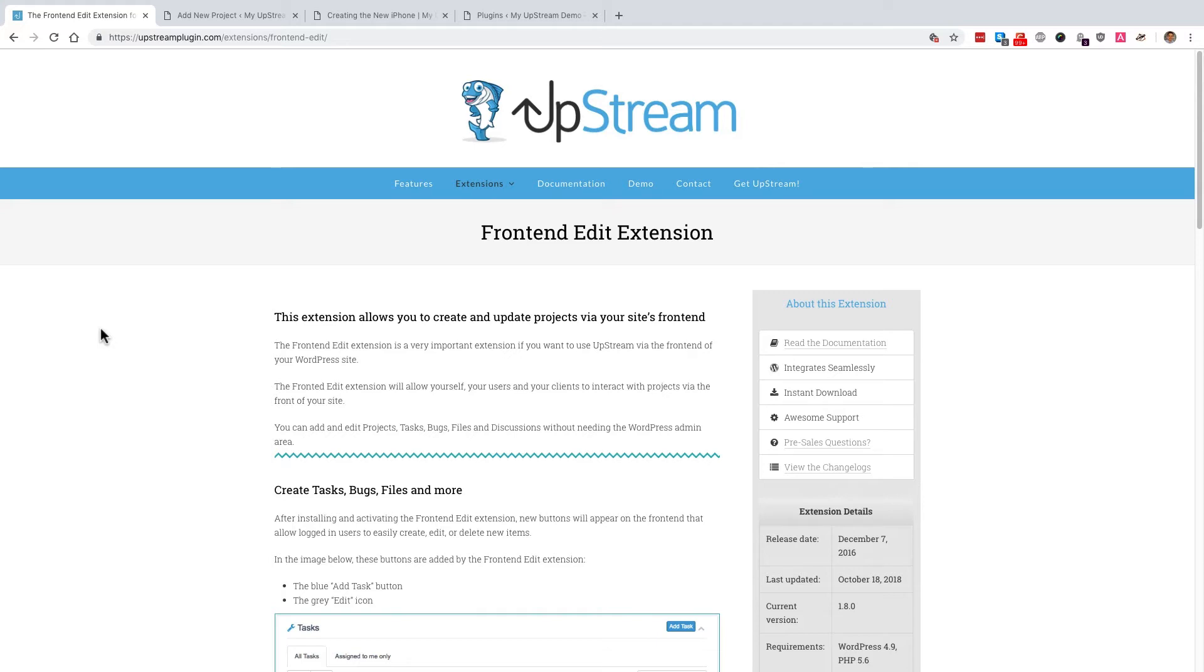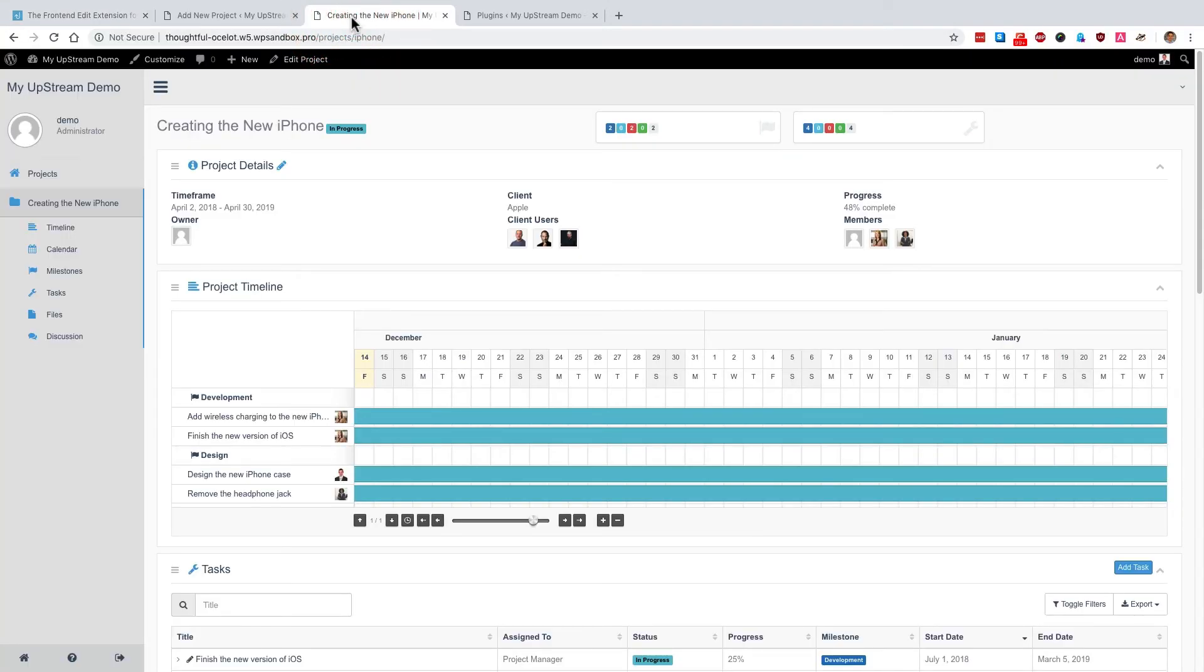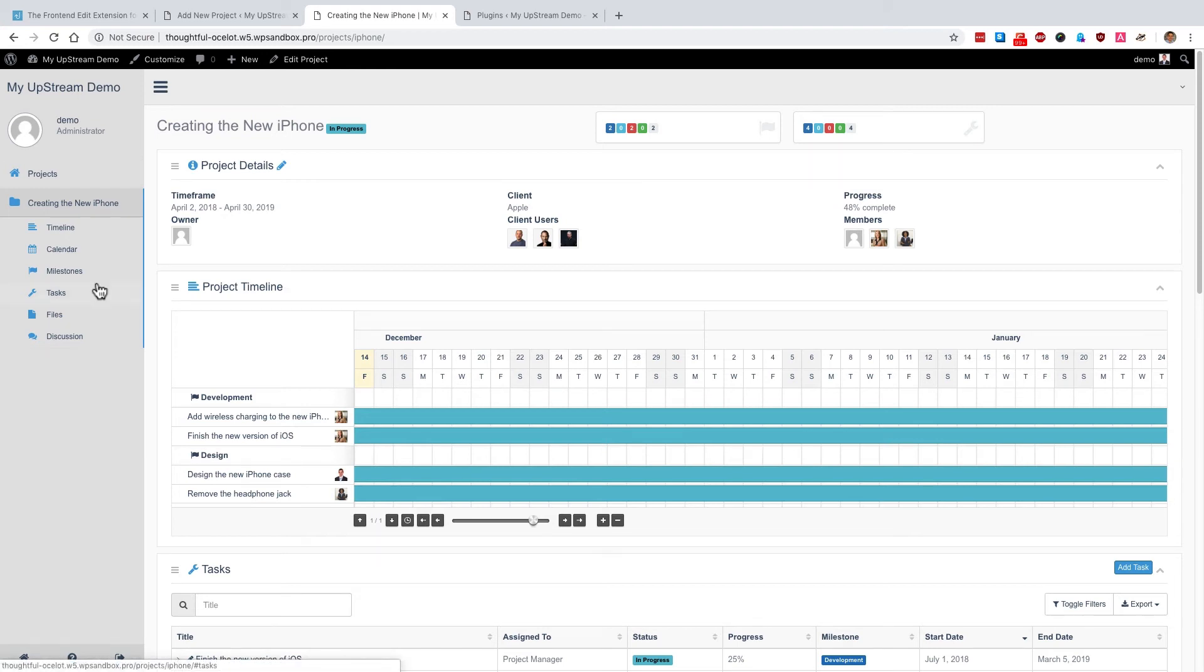And if you're navigating and browsing through the projects on the front-end, you get all of that functionality. Plus, there are extra features such as the project timeline Gantt chart and the calendar and extra features that you don't get if you just use Upstream through the WordPress admin.